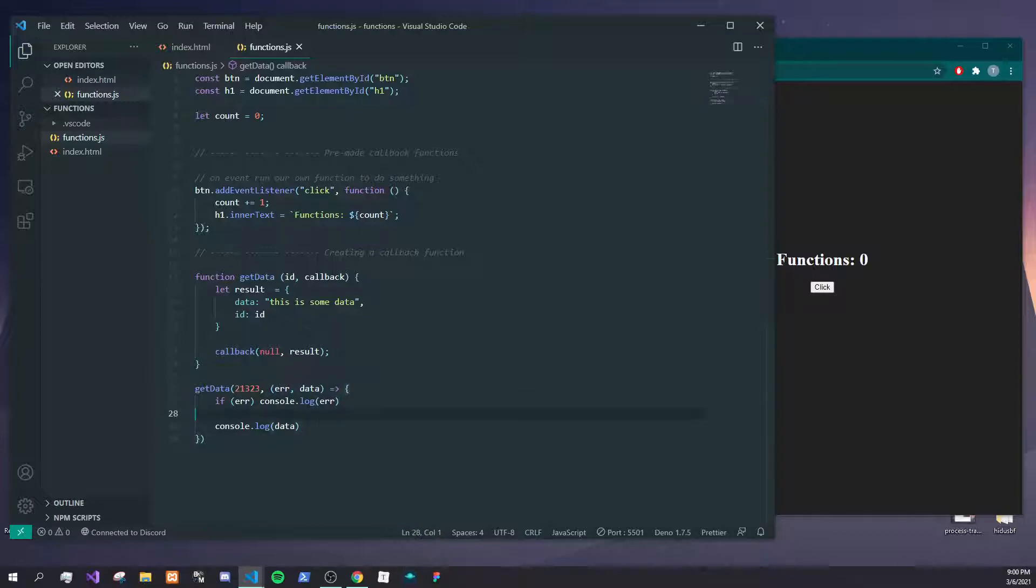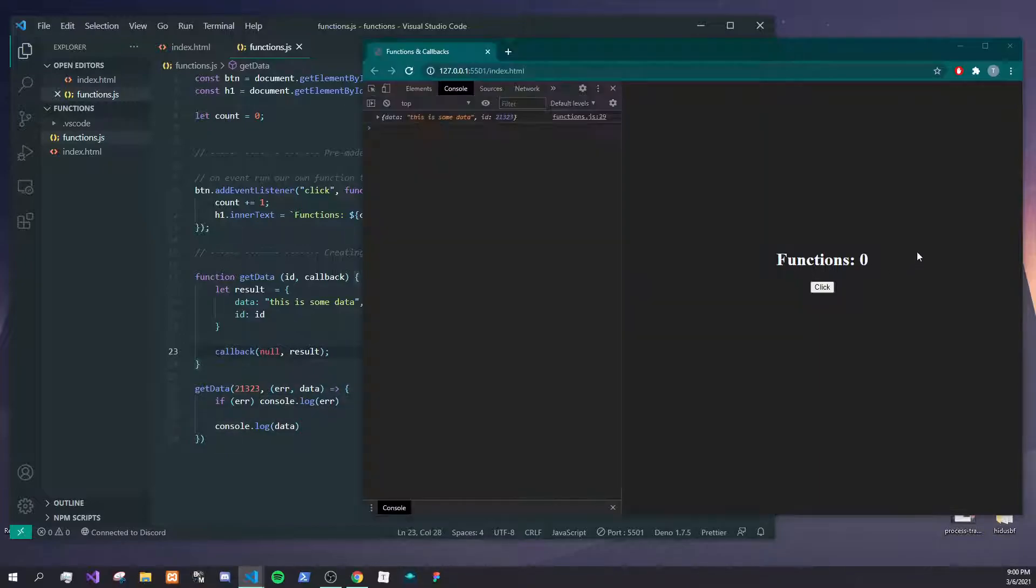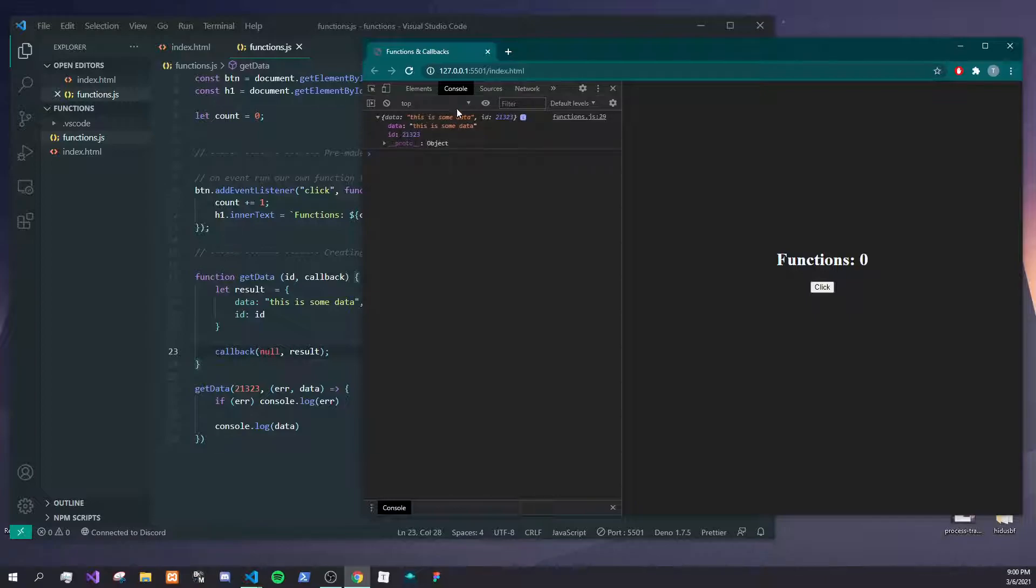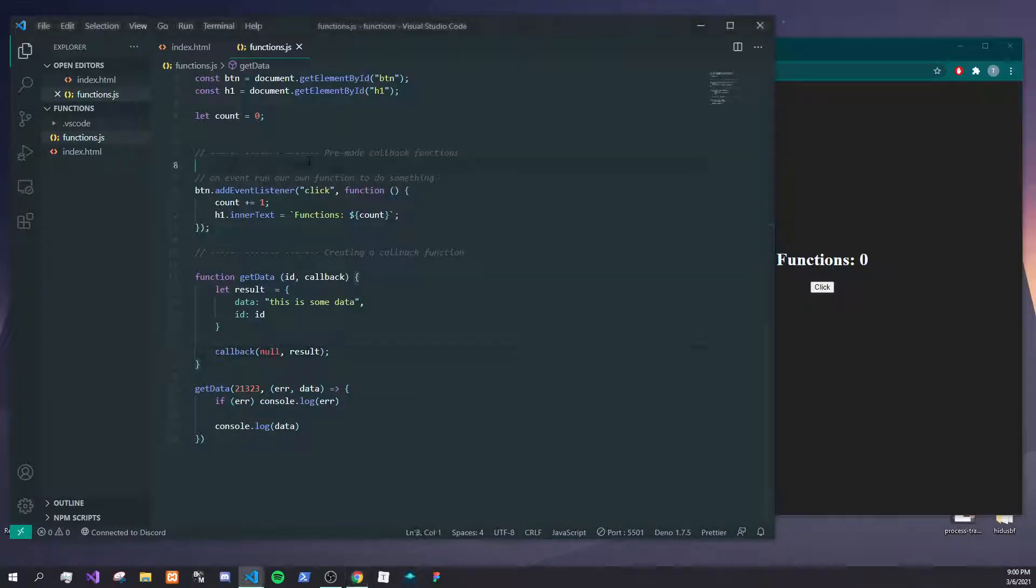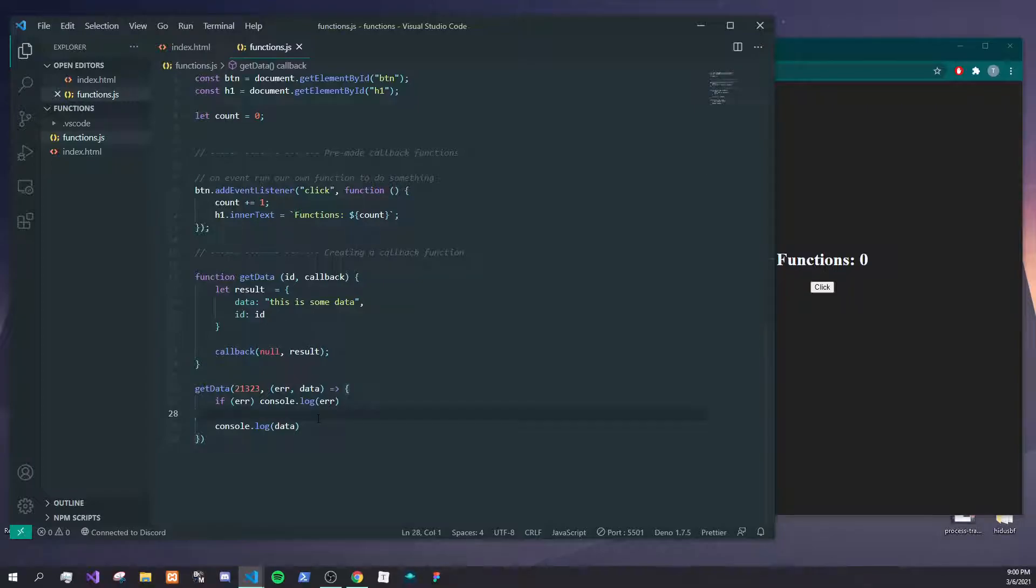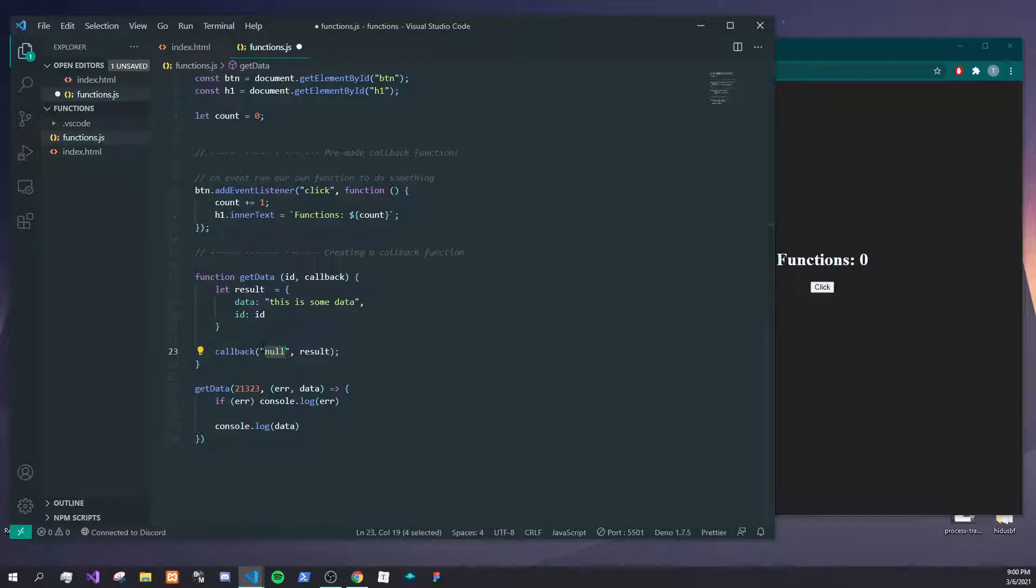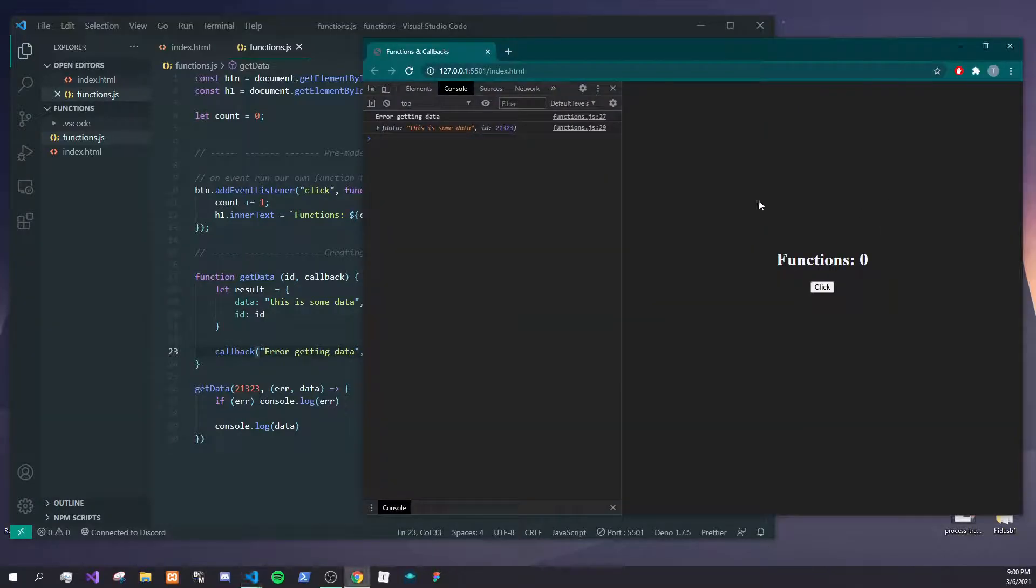Again, we don't have to say null and it's not going to give us an error here. It's going to say this is some data and give us an ID. Now again, this is useful because say we do return an error and we say 'error getting data'. Here you will see 'error getting data', and what you can do then is maybe not pass any data.